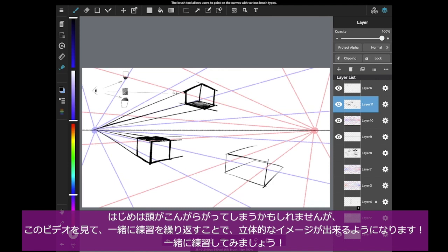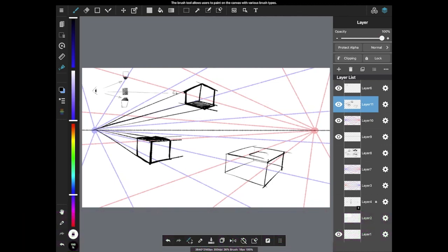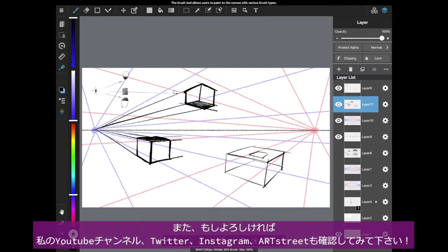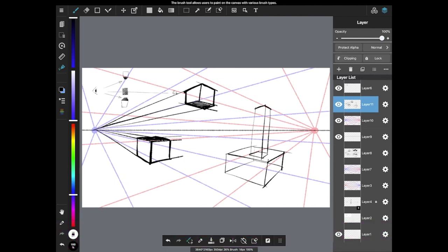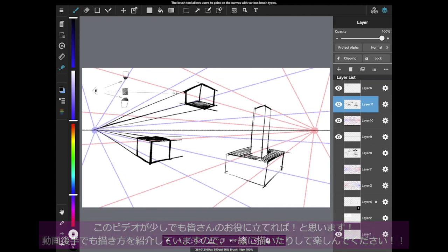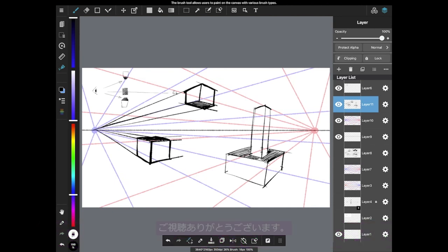At first, it's a little confusing to draw in two-point perspective. But as you watch this video and practice along, you can start to be able to visualize 3D shapes in your head. If you have any questions, feel free to ask in the comments. I have my own YouTube channel, Twitter, Instagram, and art tweet as well. If you'd like to see more of my art and get some art tips, please check them out. I really hope this video gave you a further understanding of perspective. Useful tips are coming in the next part as well, so enjoy the rest of the video and drawing together. Thank you for watching.